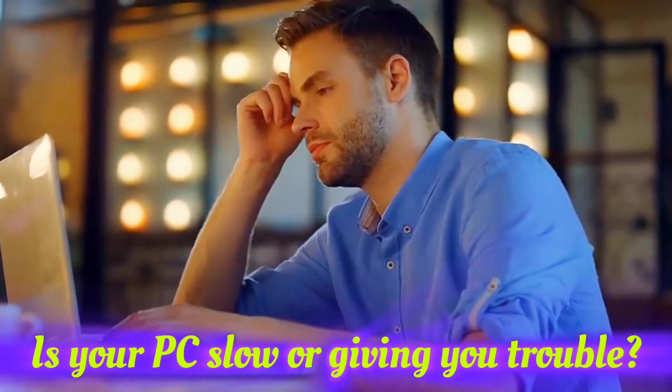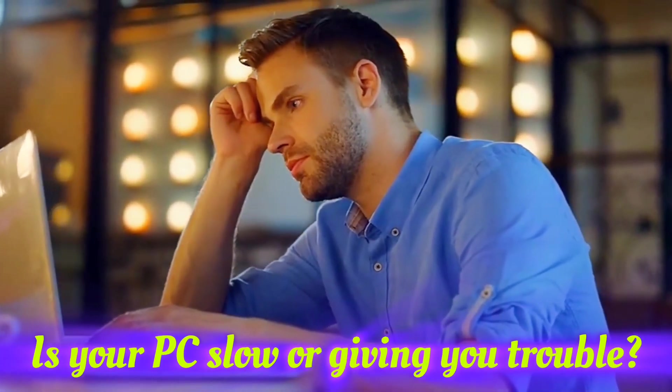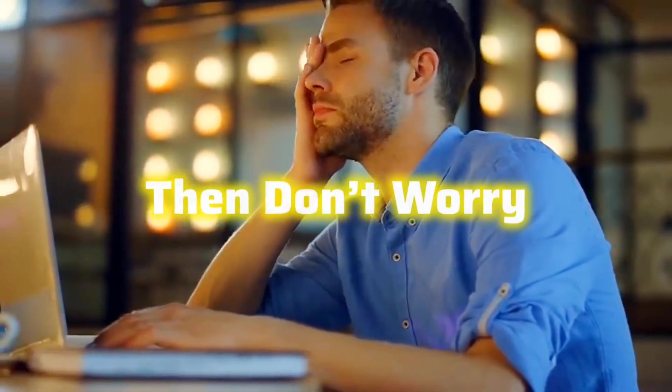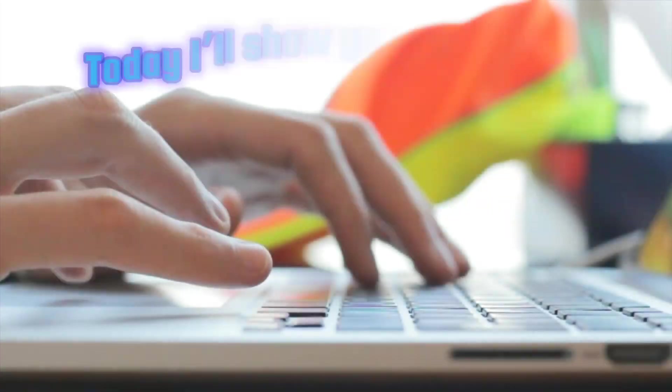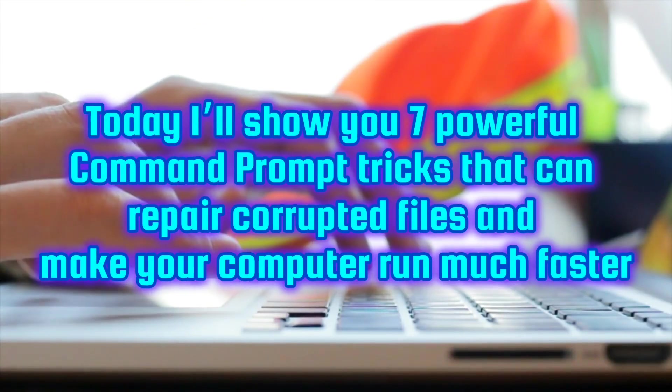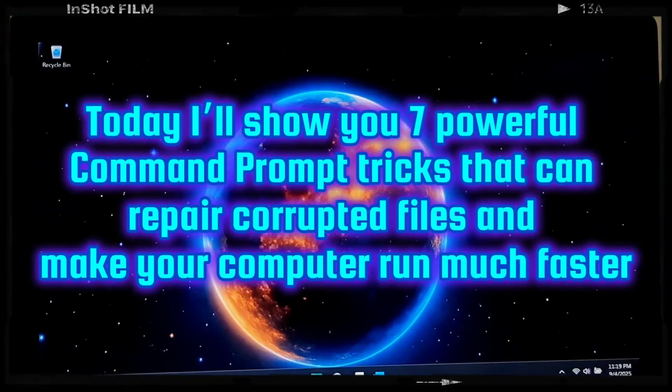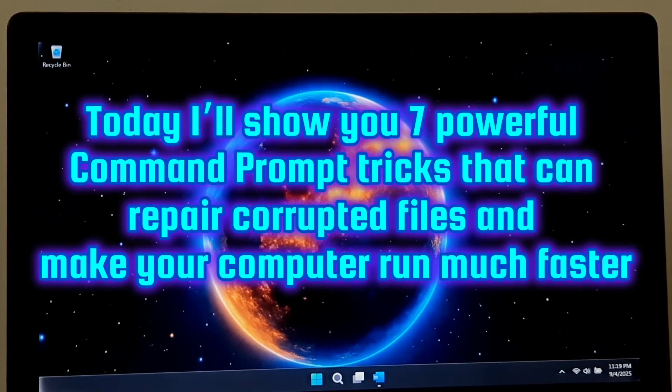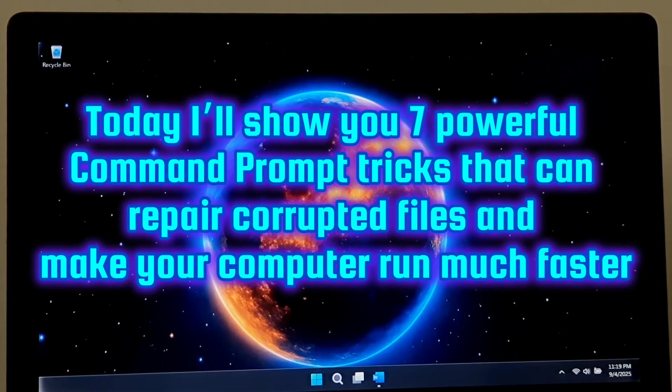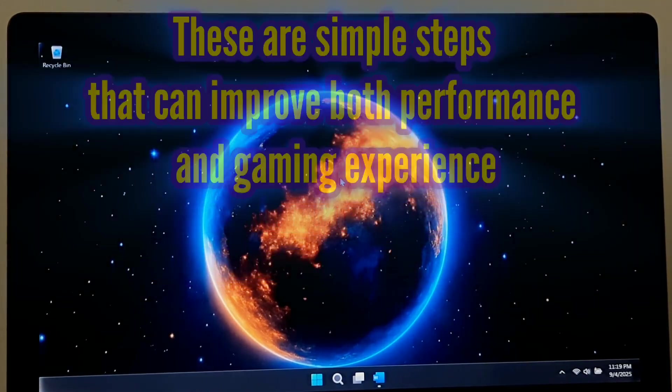Is your PC slow or giving you trouble? Don't worry. Today I'll show you seven powerful Command Prompt tricks that can repair corrupted files and make your computer run much faster.